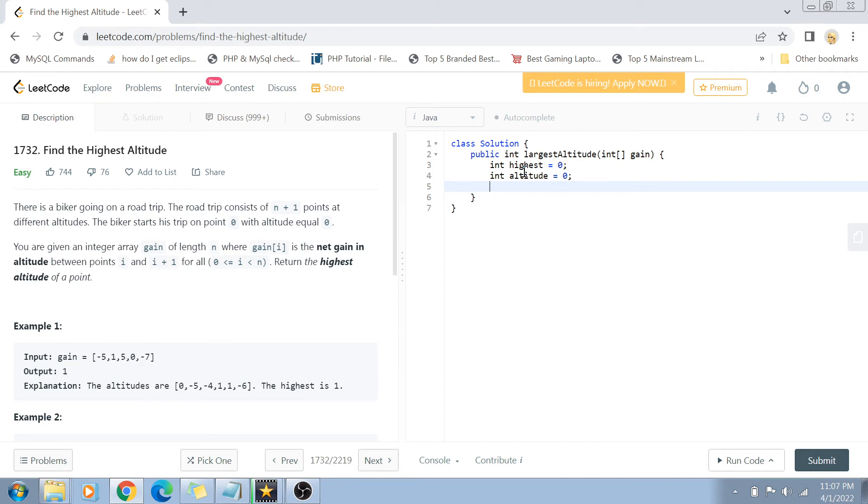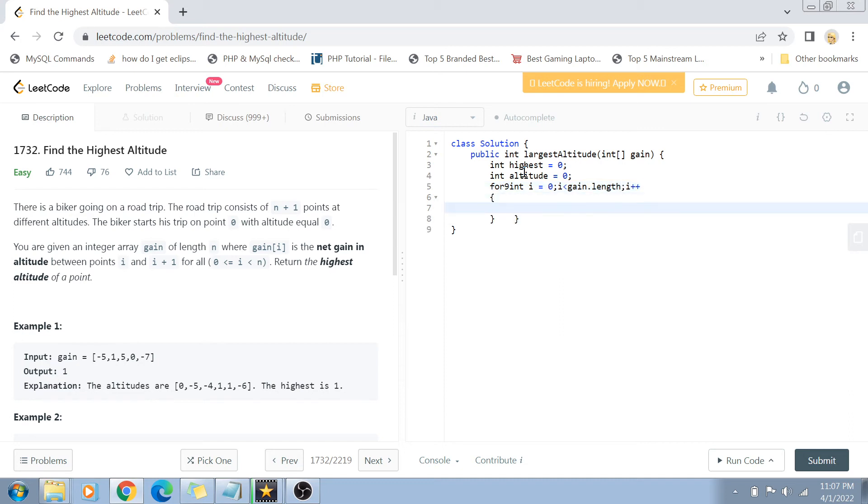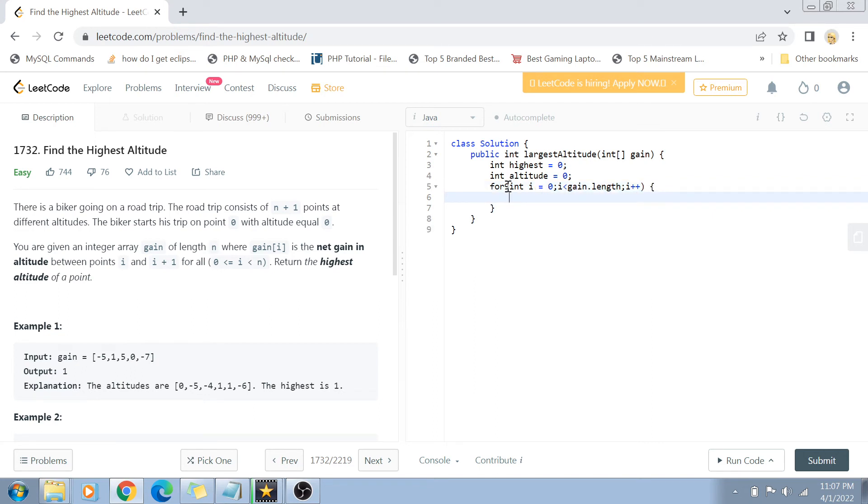Now that we have our initialized variables, let's start traversing the gain array. For int i equals 0, i less than gain.length, i plus plus. We traverse this array.